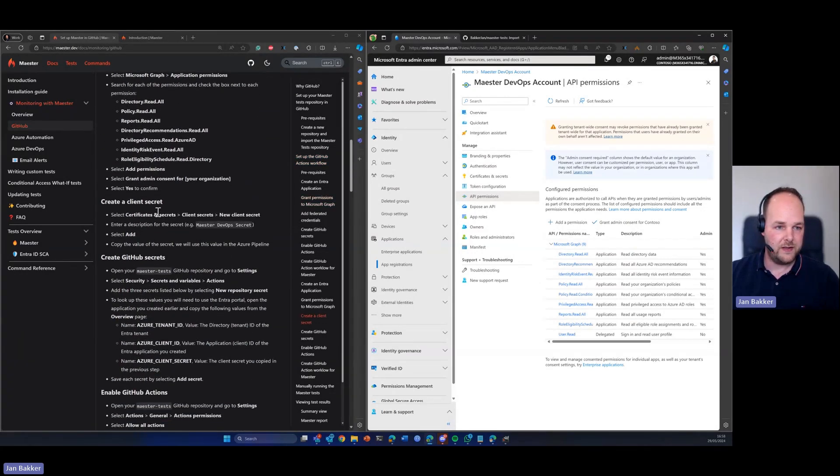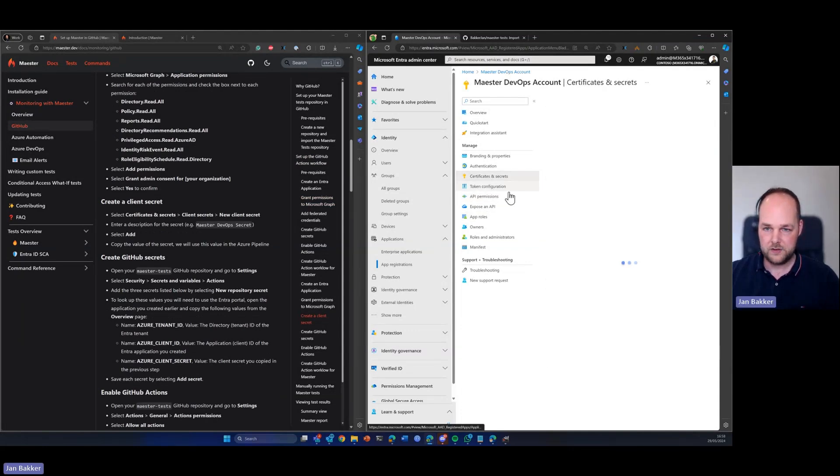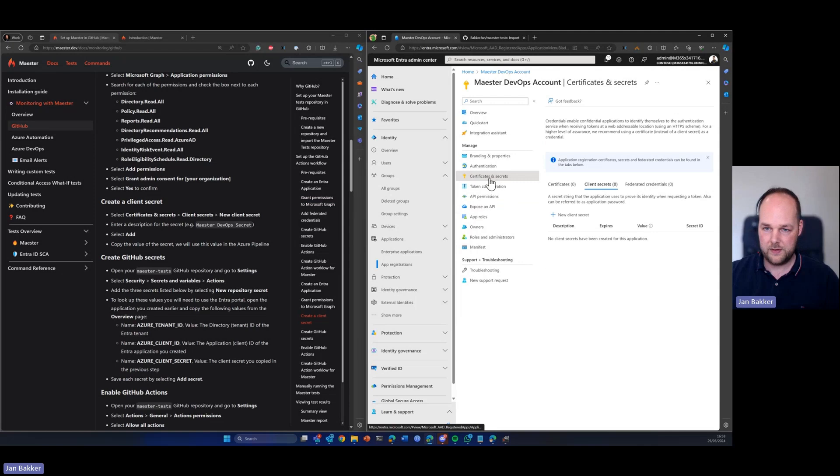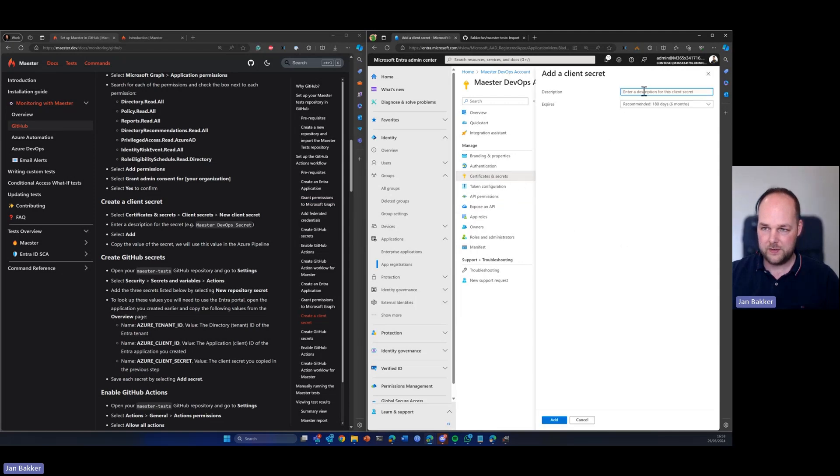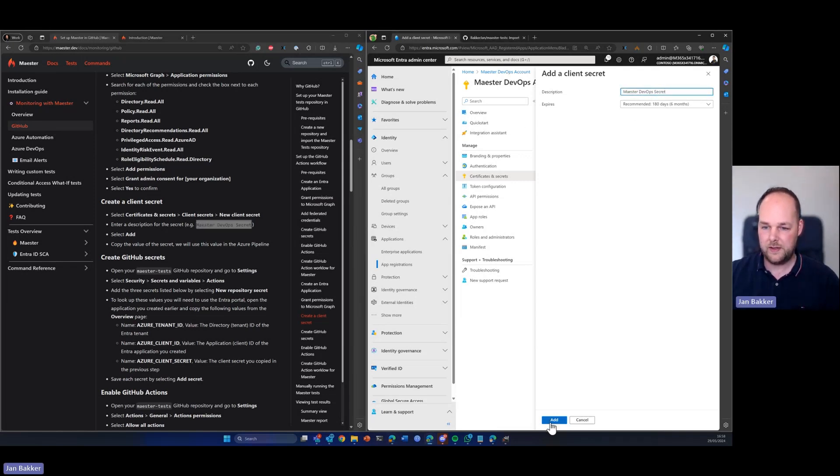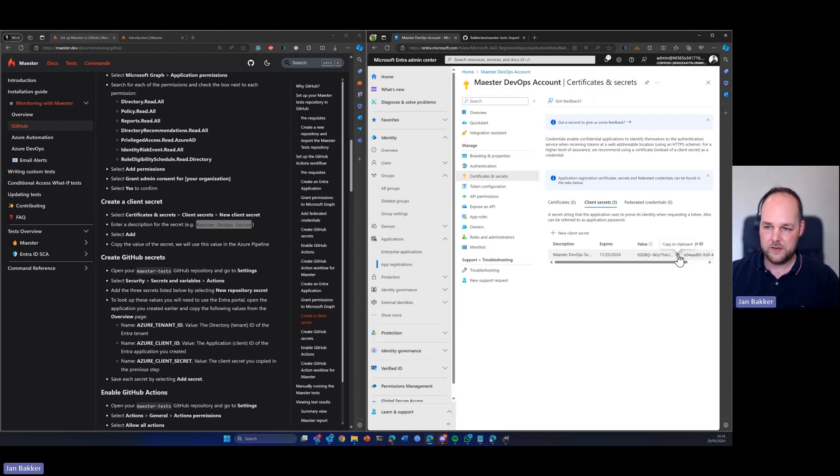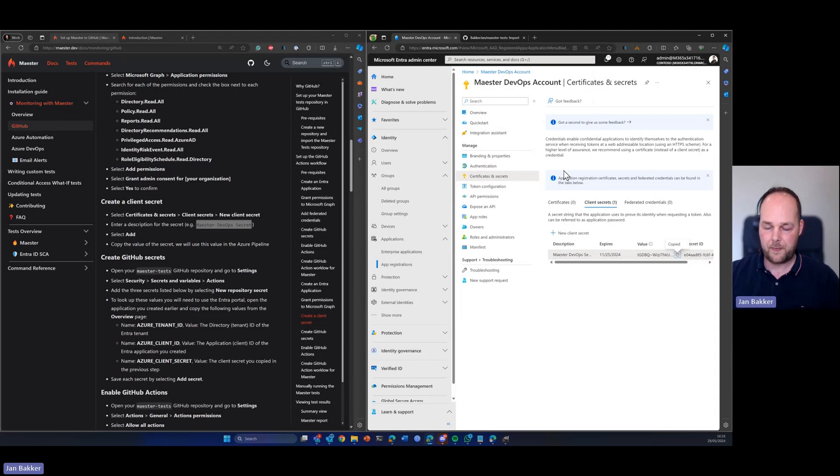The second thing that we need to do is create a new client secret. So I create a new client secret over here. Let's copy this value over here and hit add. So now we need to copy the value. If you don't do this right away, it will be hidden. So we're going to copy this to the clipboard.